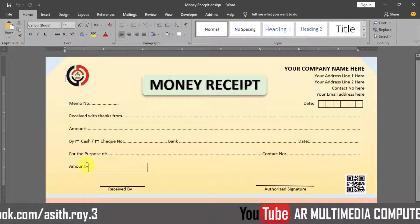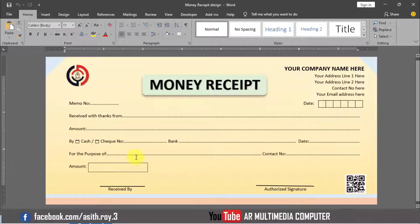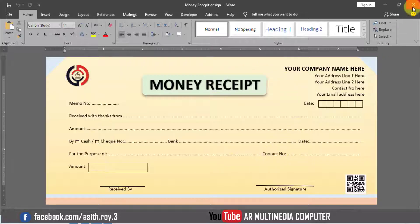Hi friend, I am Asith Roy. Welcome to AR Multimedia Computer YouTube channel. You can look at my computer screen — a money receipt with cash or check receipt and cash memo design in Microsoft Word. In this video tutorial we'll learn how to create a money receipt design with cash memo design in MS Word 2019. Now I am going to start my tutorial so stay with me till the end and watch the completed video.